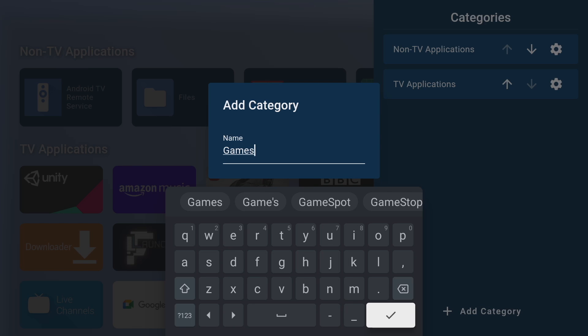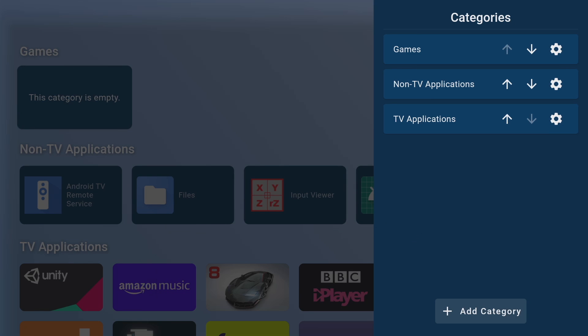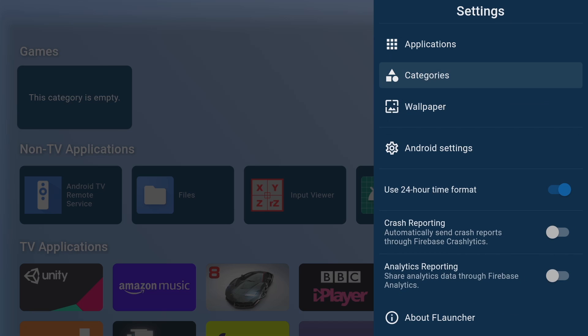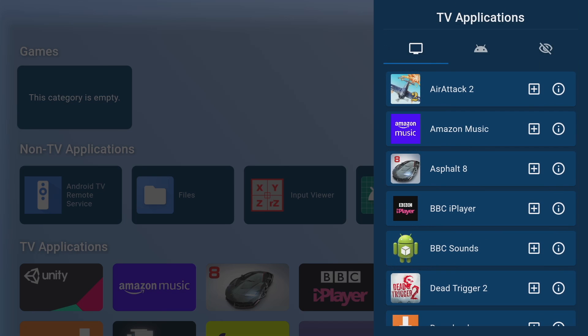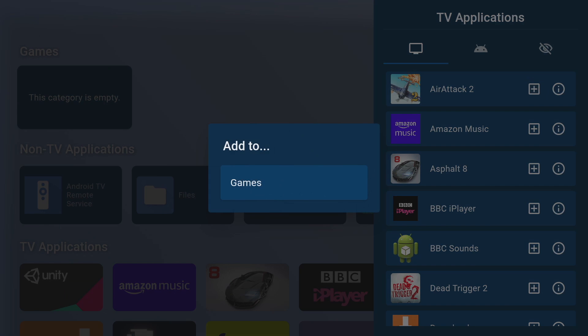You'll get the following window pop-up asking you to name this new category and I'm going to call this one games, simply okay that and boom we've got a games category and on the left here you can see it pop up on the screen. Now to fill this new games category up simply go up one menu to applications and in TV applications next to each app there's a plus sign just click on that and get the option to add it to your new games folder.